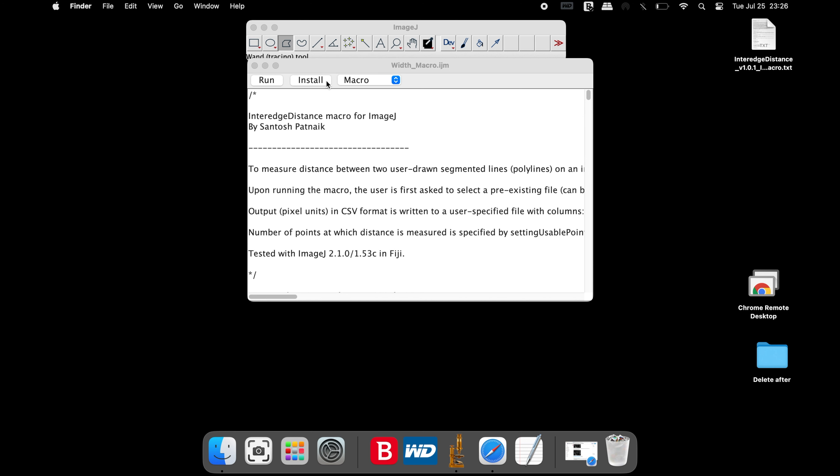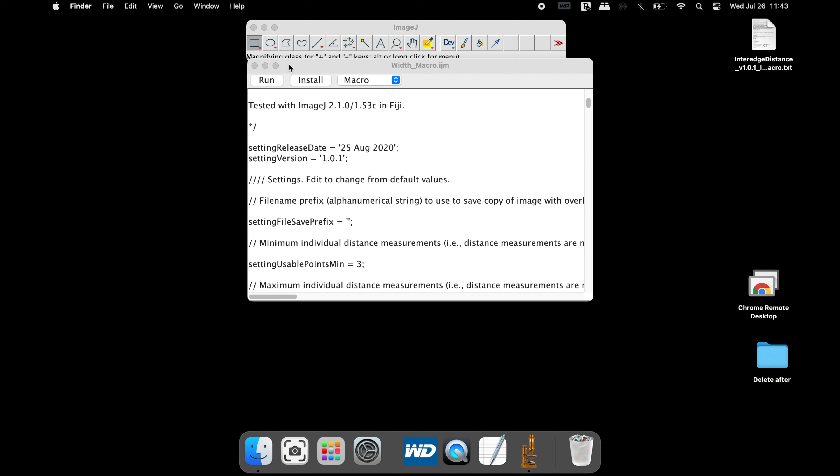Now open the macro using ImageJ. This macro can be run directly or it can be installed. Please visit the tutorial on how to install plugins and macros. The link is available in the description below. To run the macro without installing, click on run.